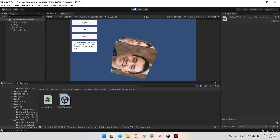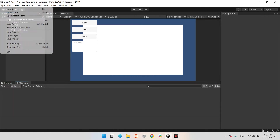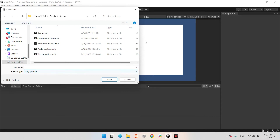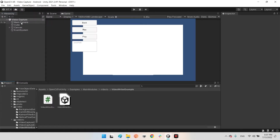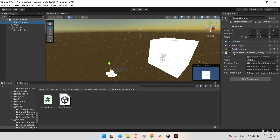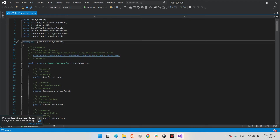Now let's find out how we can improve these options and use them in game scenes or other project scenes. I'll create a new scene and save it — I'll call it 'video capture'. This scene has a main camera which has the Video Writer Example component.